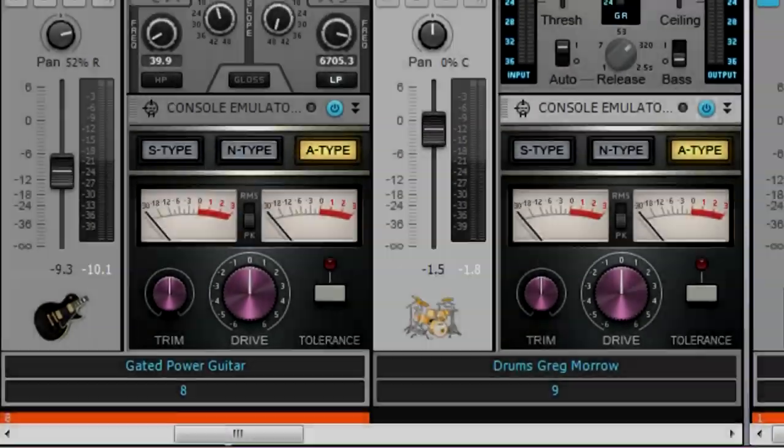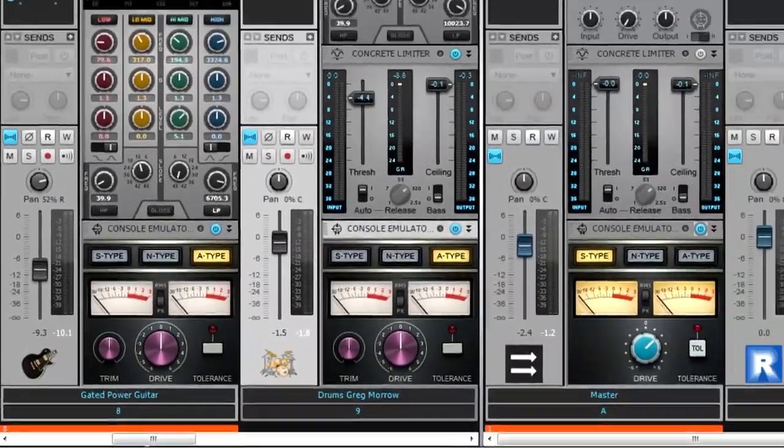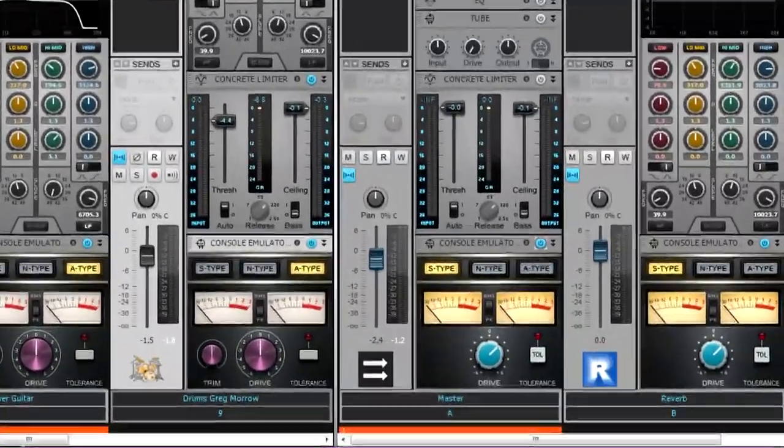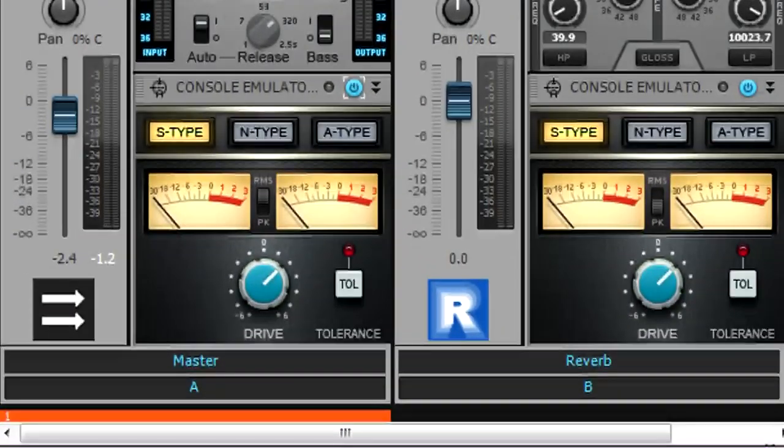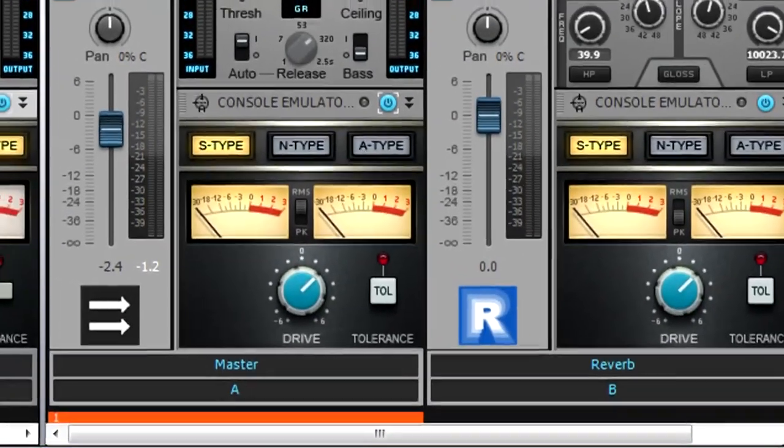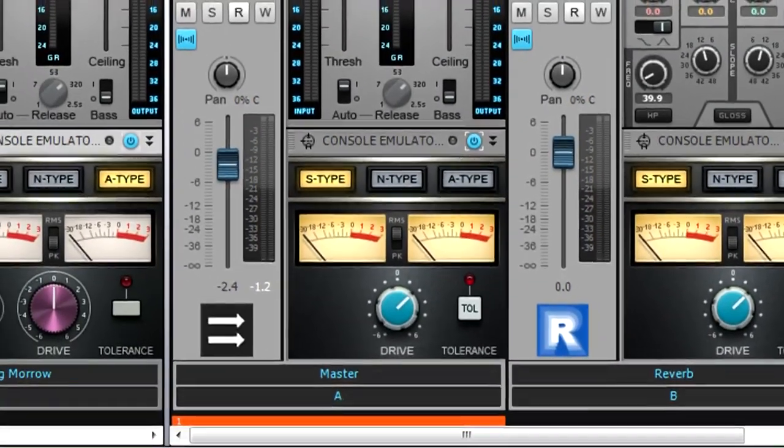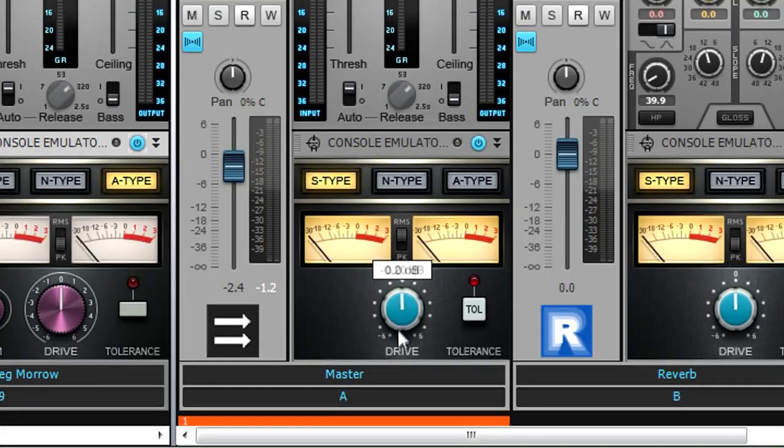Some people prefer using only the channel console emulators, while others use console emulators in both the channels and buses. Try both to hear what you prefer, but remember that quick grouping with bus channels affects only other bus channels.